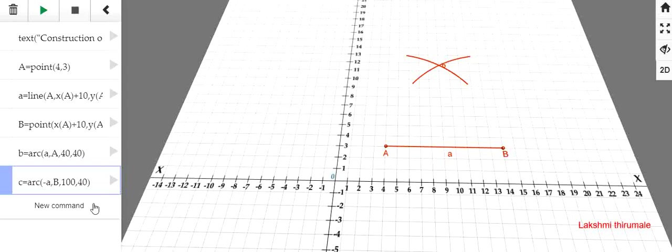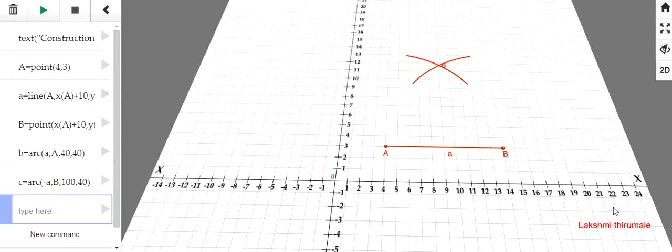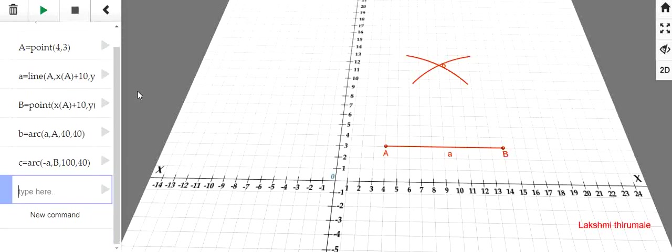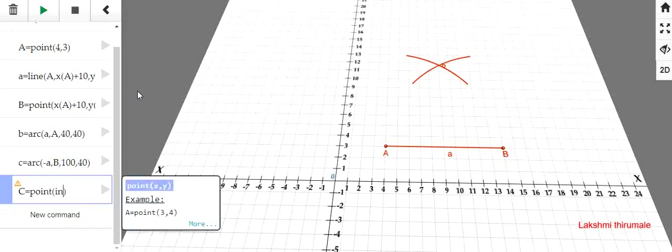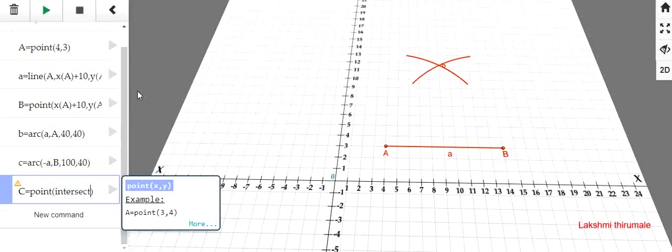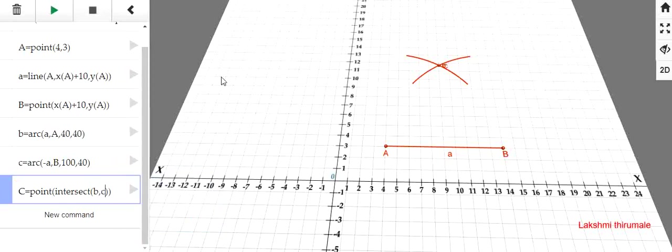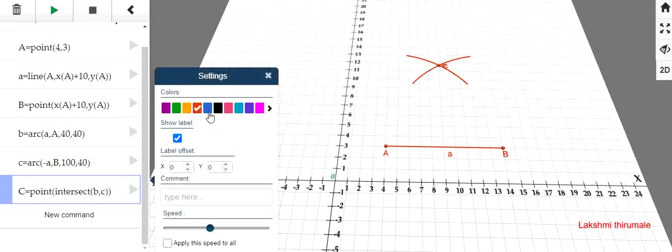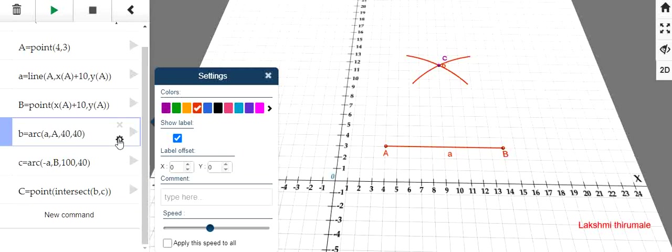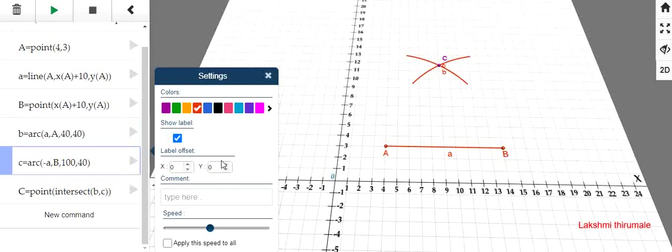Now, define the point of intersection of these two arcs. That is, let it be capital C. C is equal to point of intersection. That means, intersect of the points. Intersect of the arcs. The arcs, we have defined as B and C. So, the arc B and C. The intersect of the arcs B and C. I will change this color. See, the point is appearing clearly. We will move that label little bit higher. This is B. And this is the arc C. You can drag and drop anywhere like this.